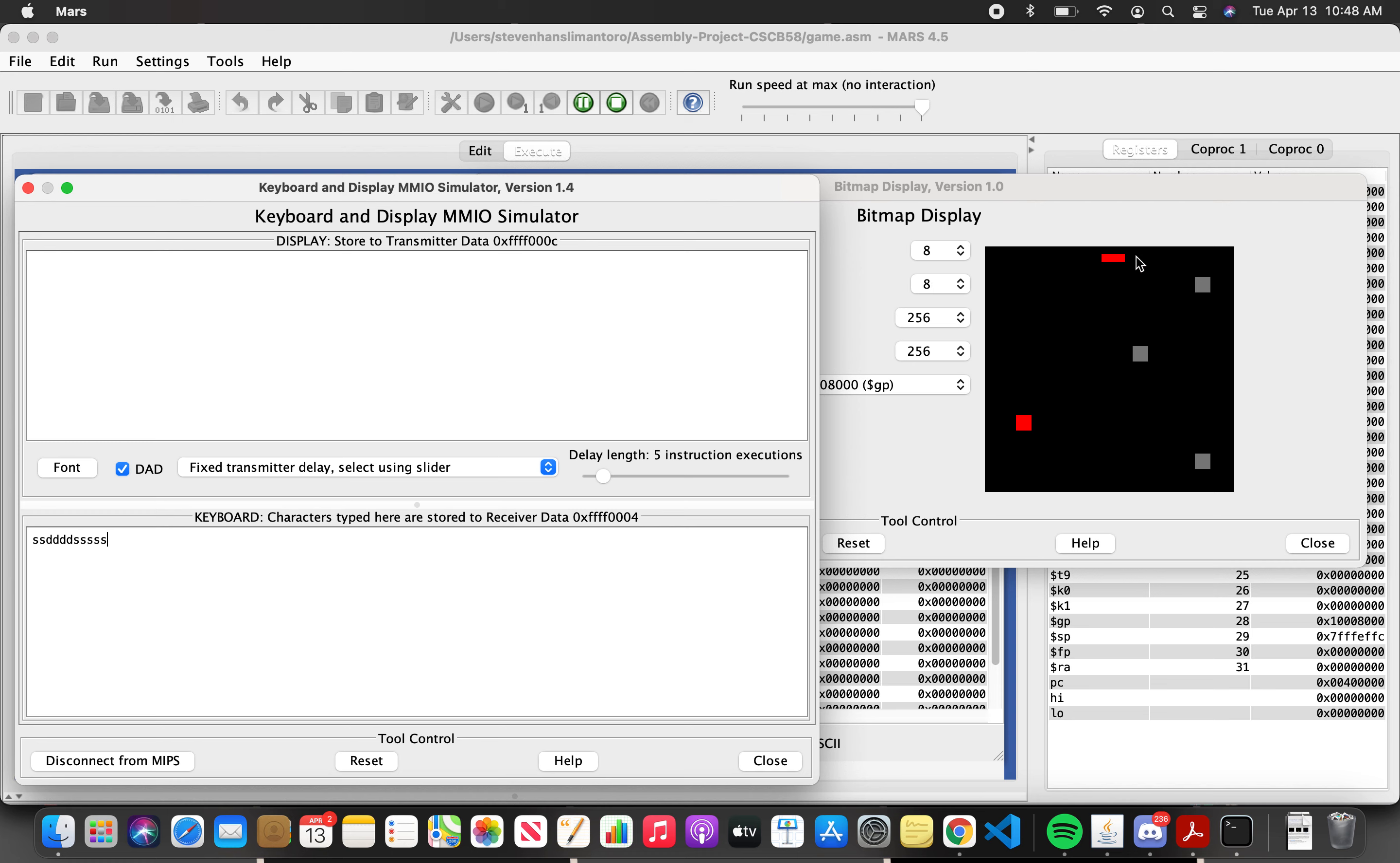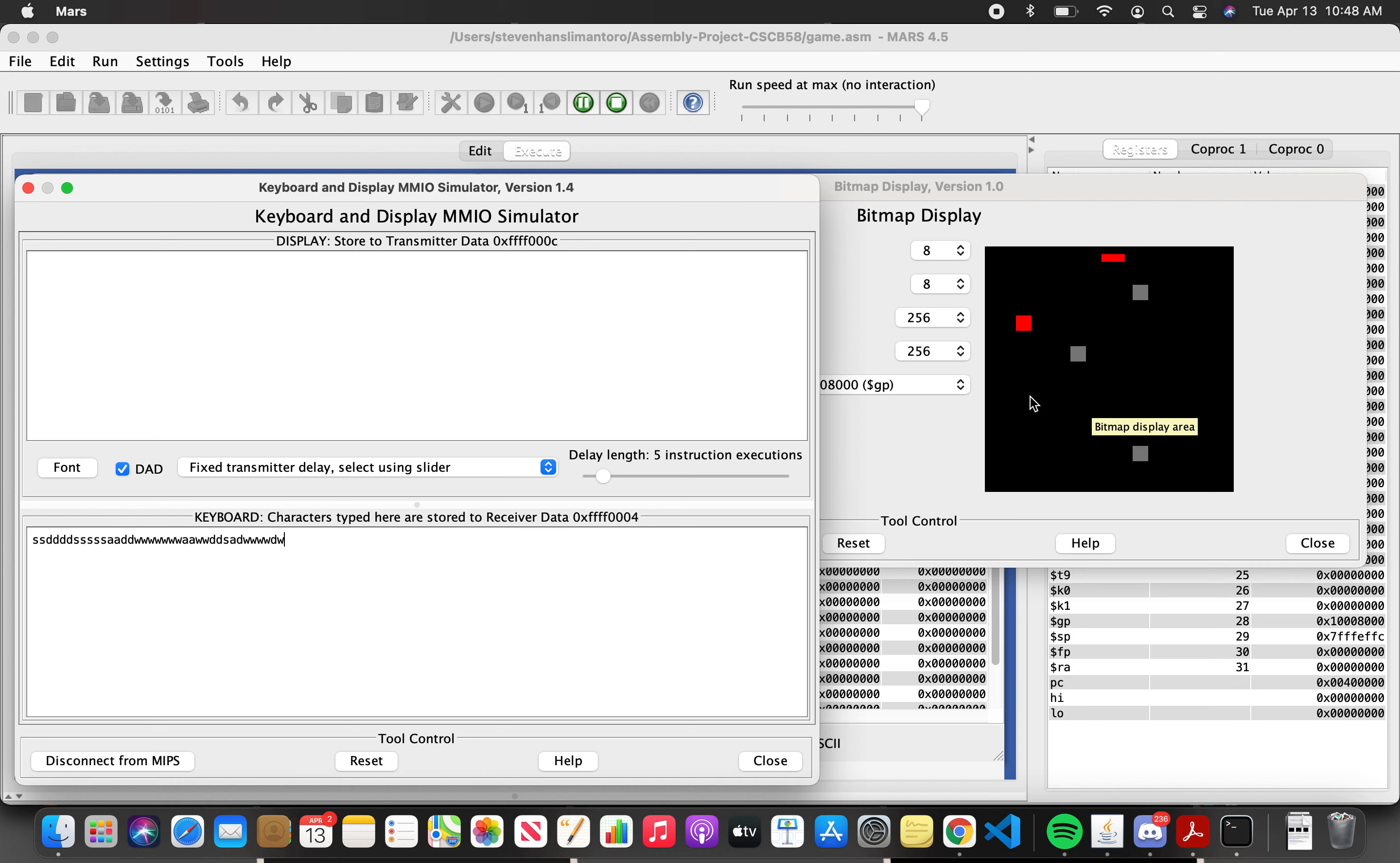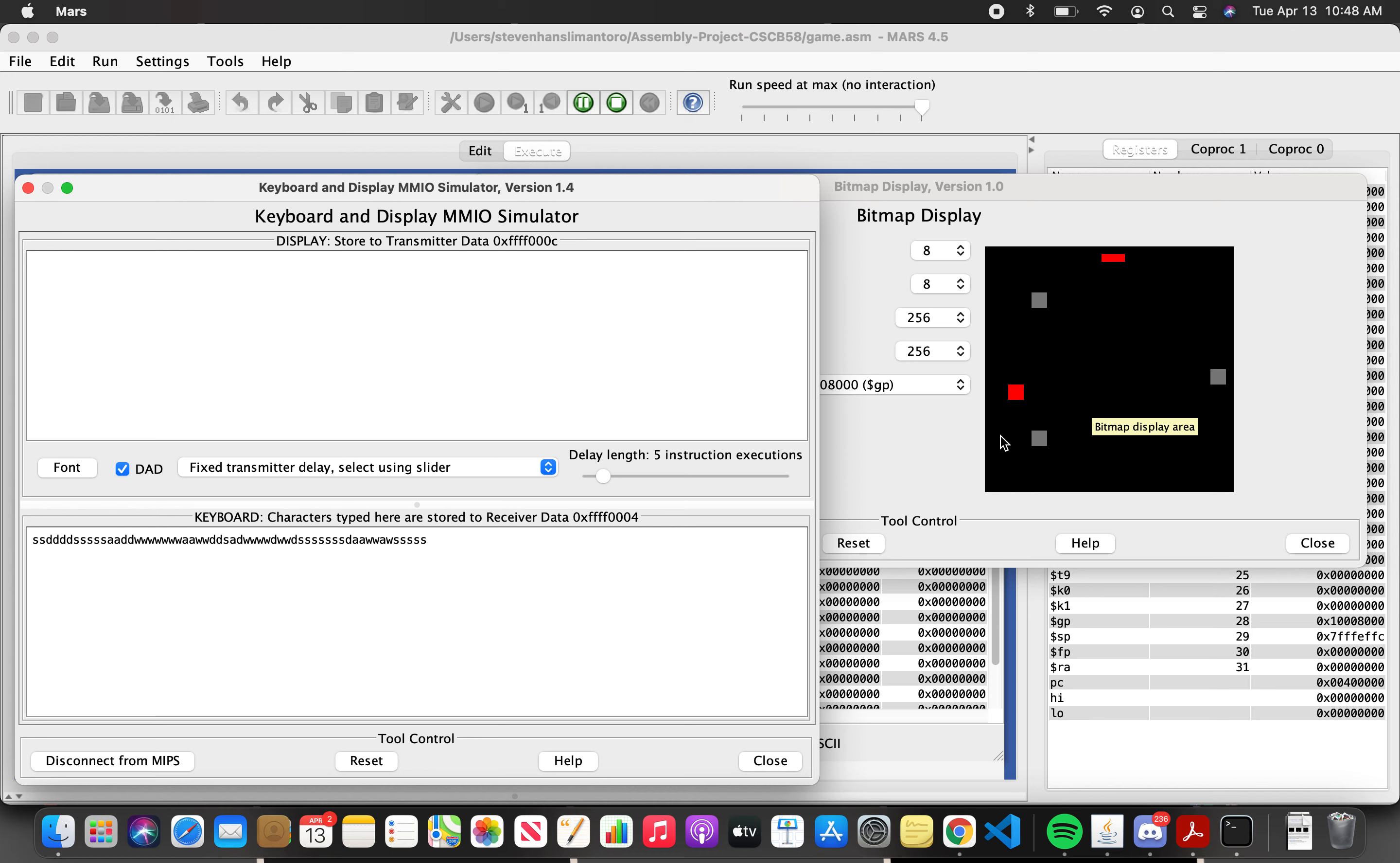So let's see. First the ship is able to move around by pressing the WASD keys. Whenever the ship is trying to go out of the screen my program will prevent that from happening.